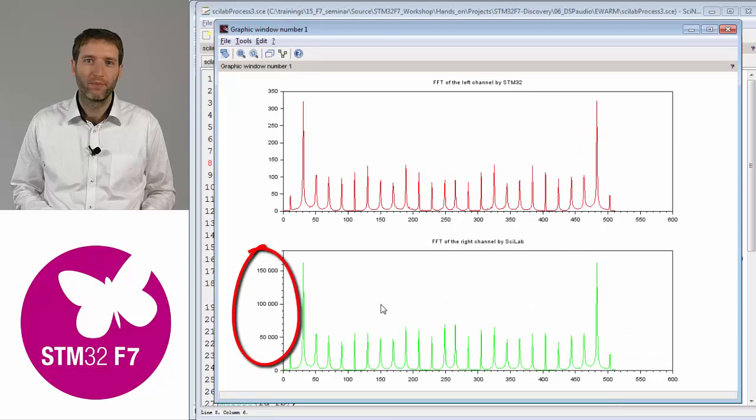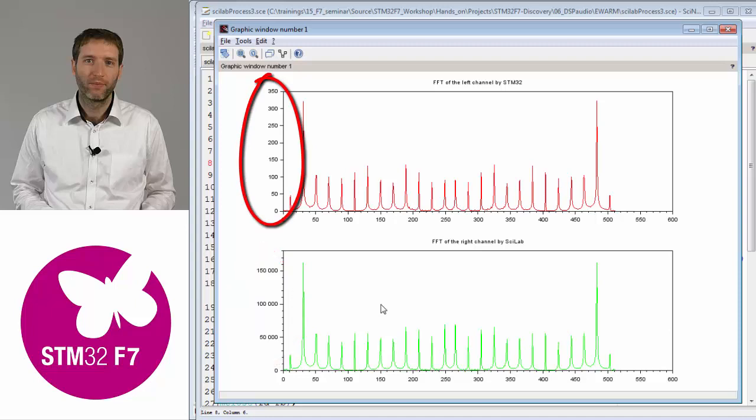There is a resolution difference: the PC provides much more resolution than the MCU, which is limited to 16-bit numbers in this case.